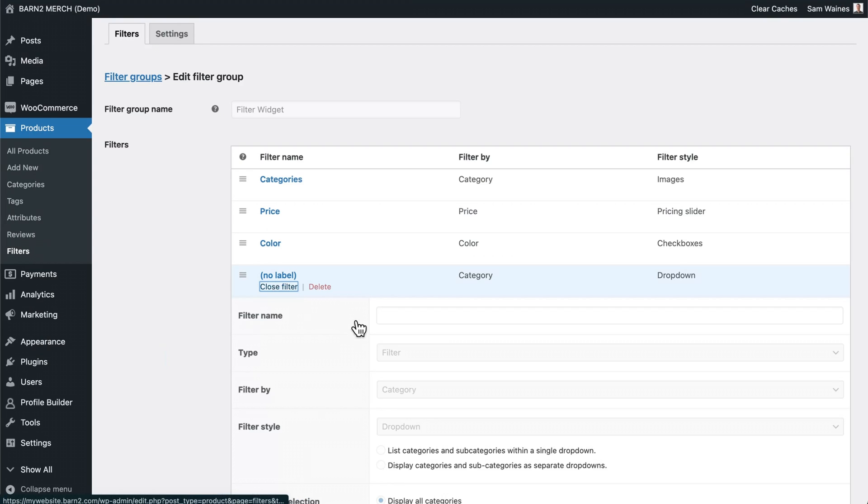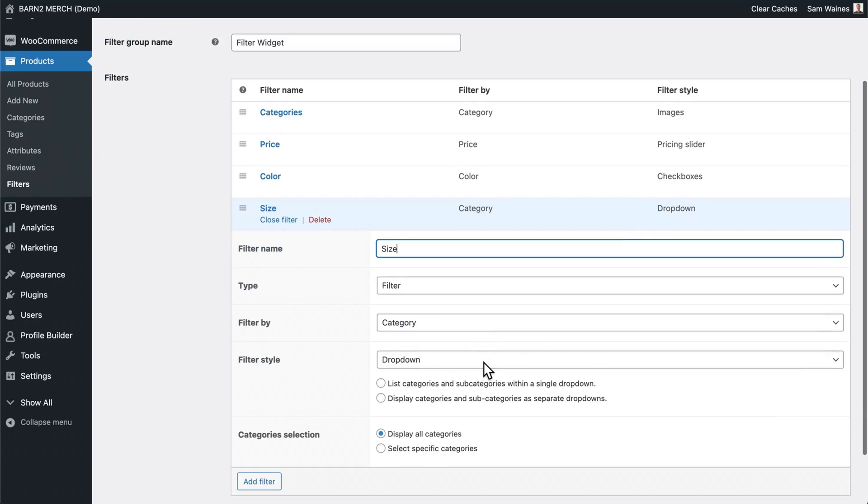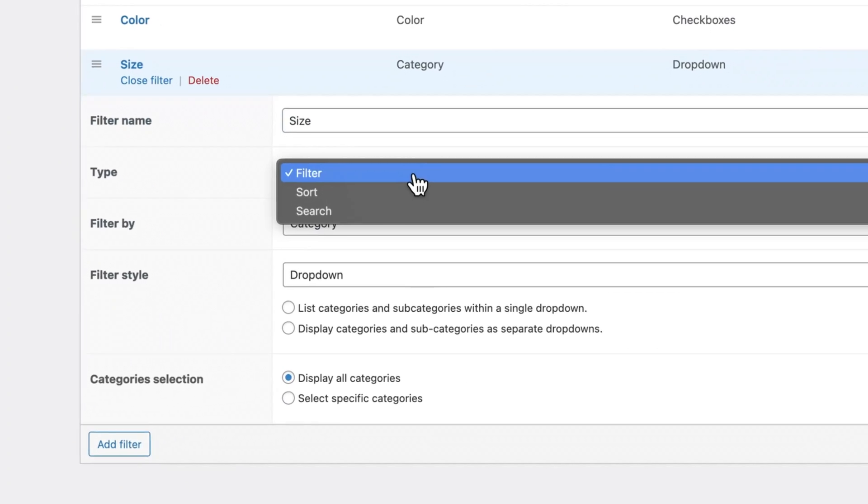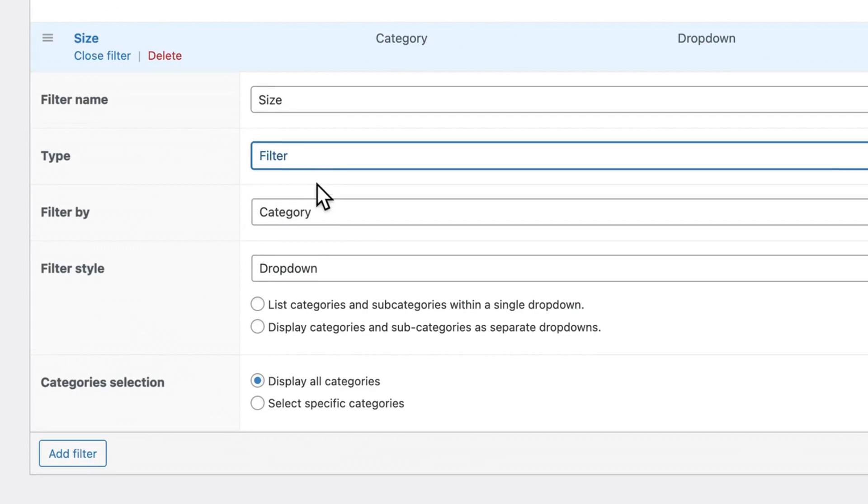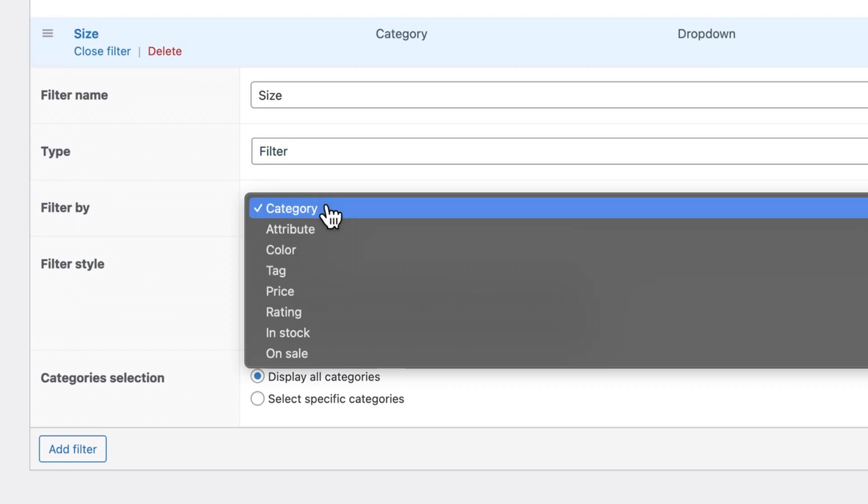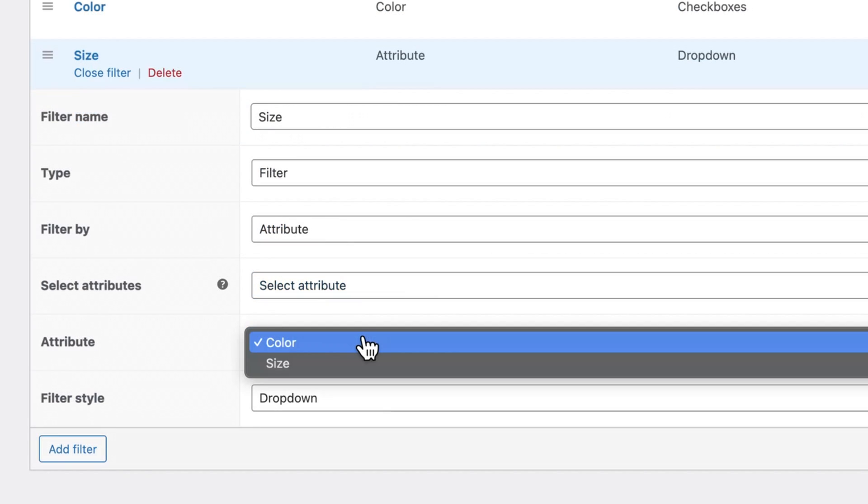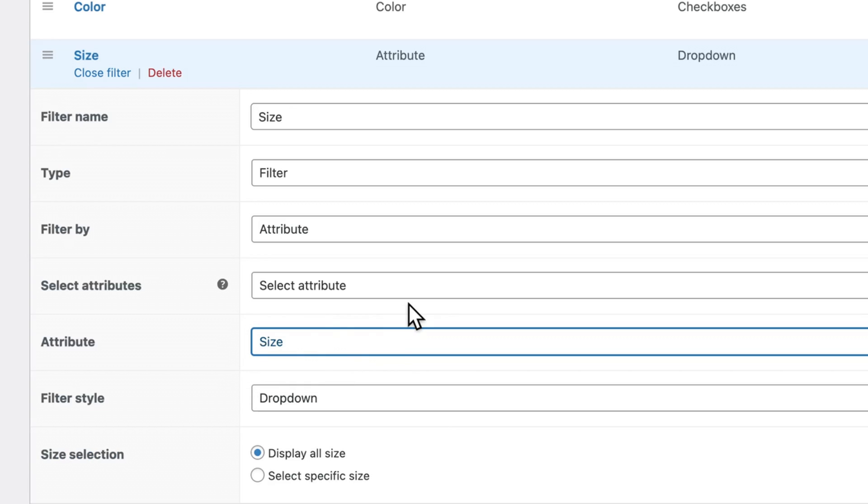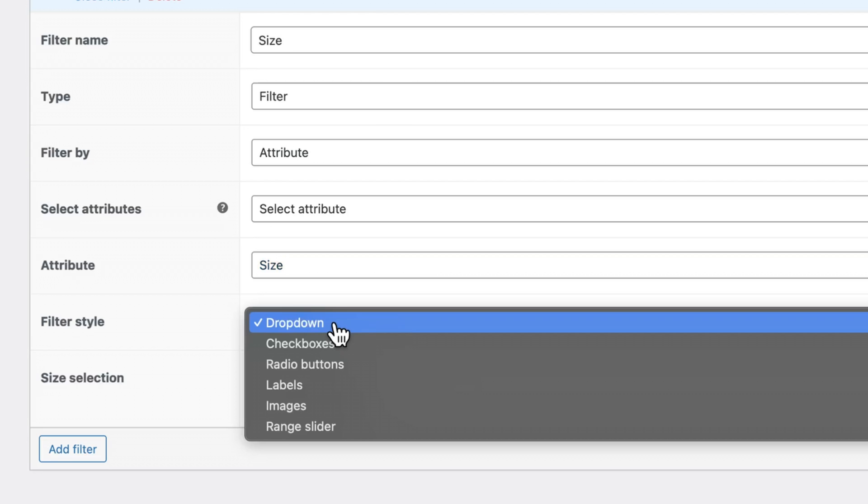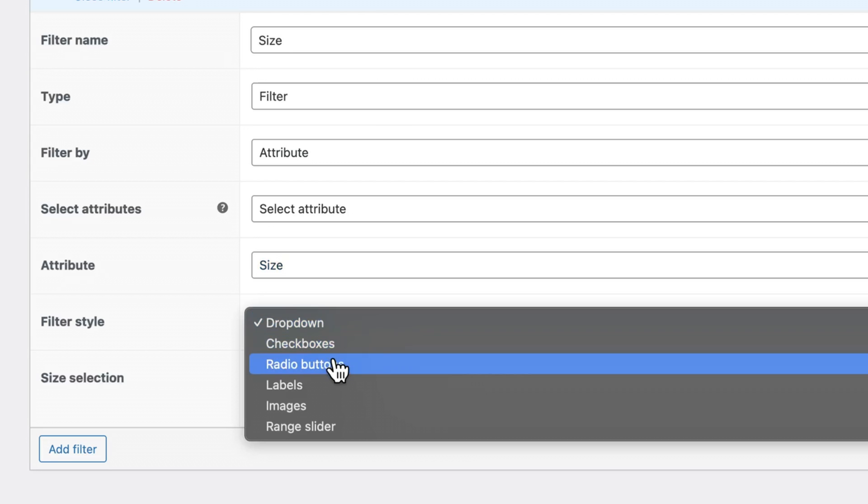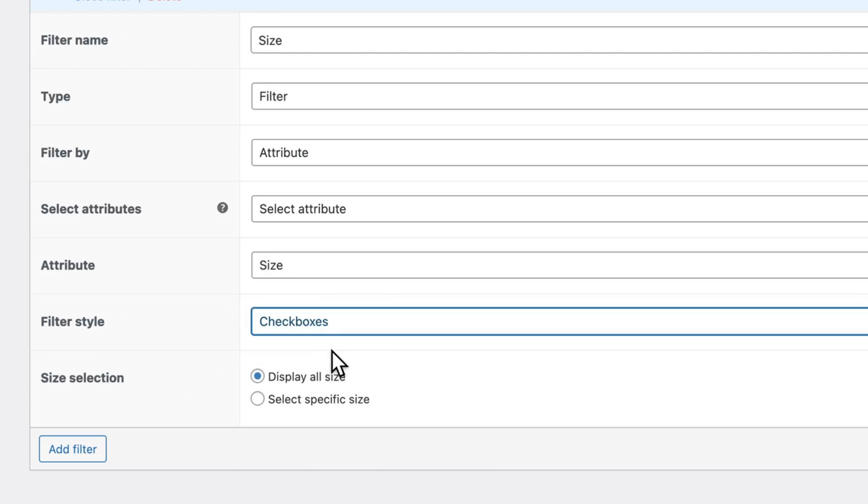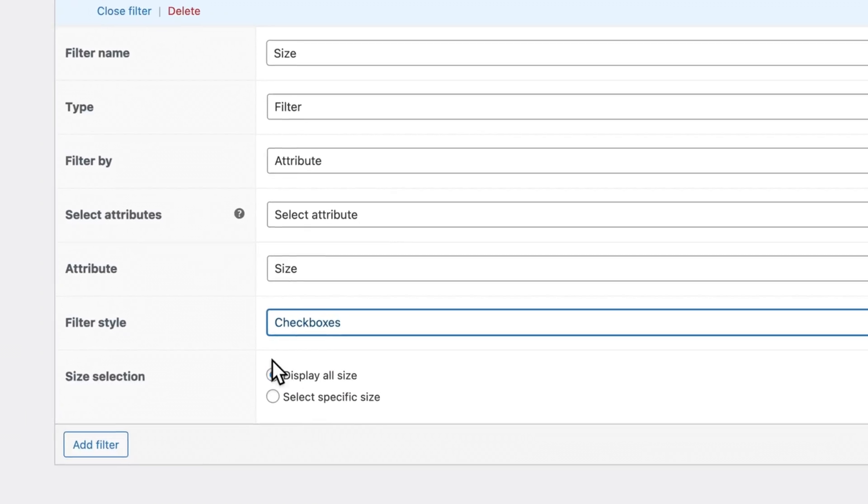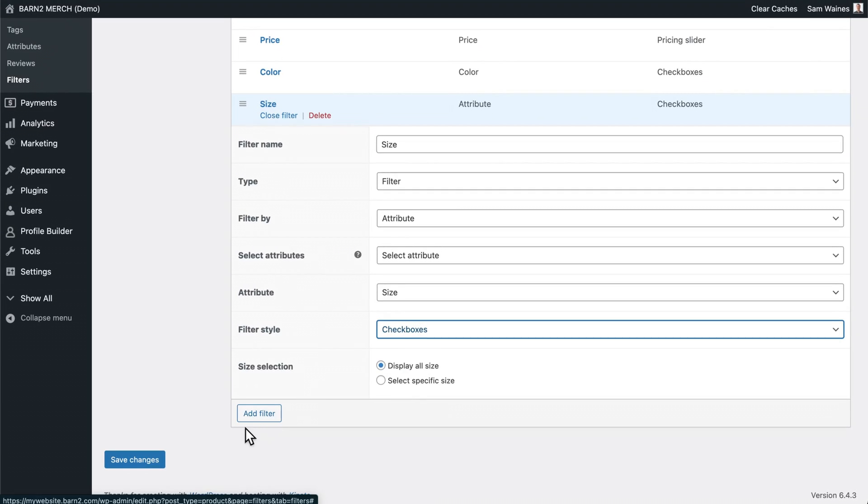And let's add a new one. We'll call it size. This is going to be a filter, filter by attribute. And the attribute is going to be size. You can find that by selecting the attribute from the dropdown list, assuming you have it already set up as an attribute on your store. The filter style can be a dropdown, checkbox, radio button, labels, images, or range slider. I'm going to use checkboxes for size. And we're going to display all the sizes. Now we can save changes.